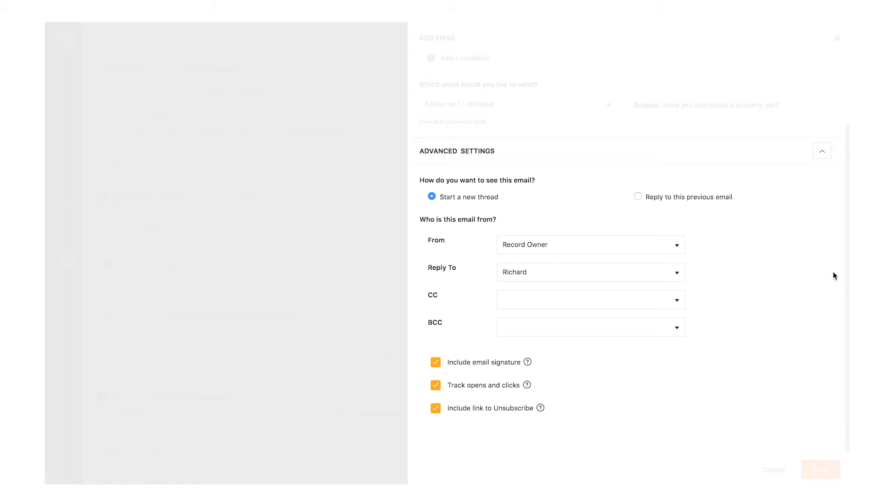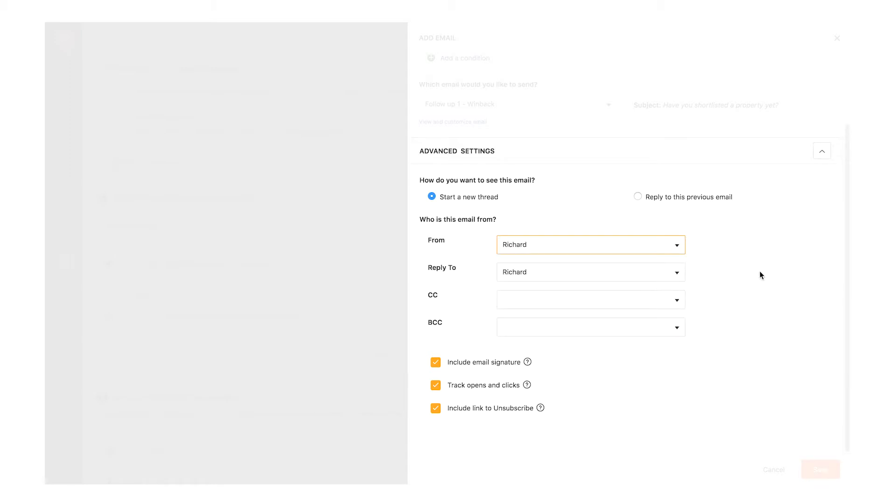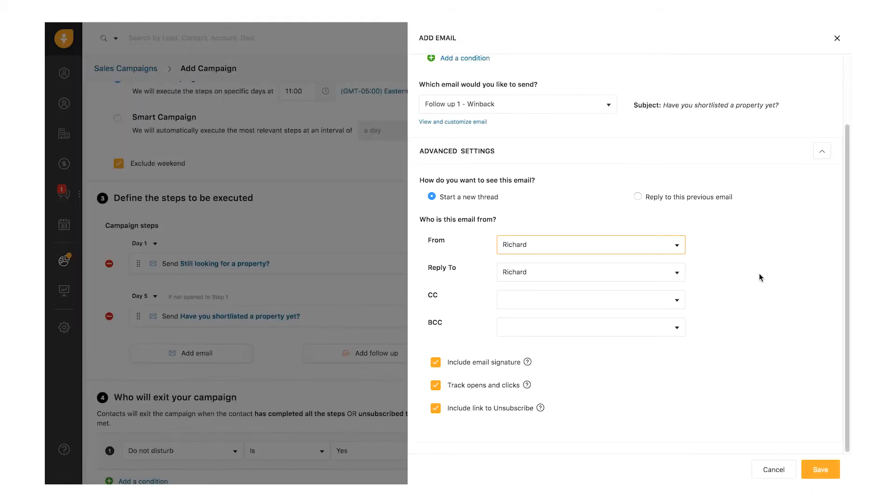Start a new thread or send a reply to the previous mail in the campaign. Select the From and Reply To email addresses. You can send the mail from the record owner's email ID or your ID. You can choose the reply to ID and also add CC or BCC if you would like to notify other people. You can add email signature, track the open and click rates of this email, and provide an option to unsubscribe. That's it with setting an email.